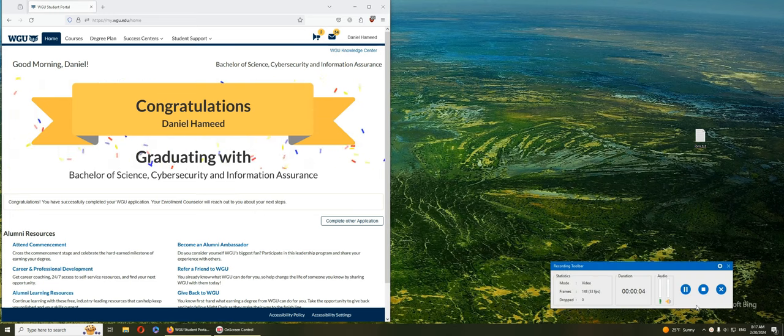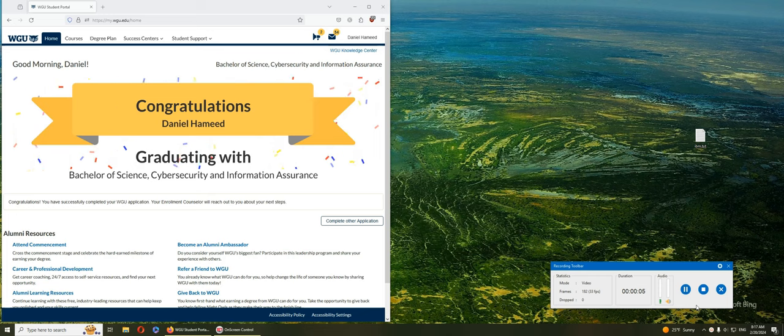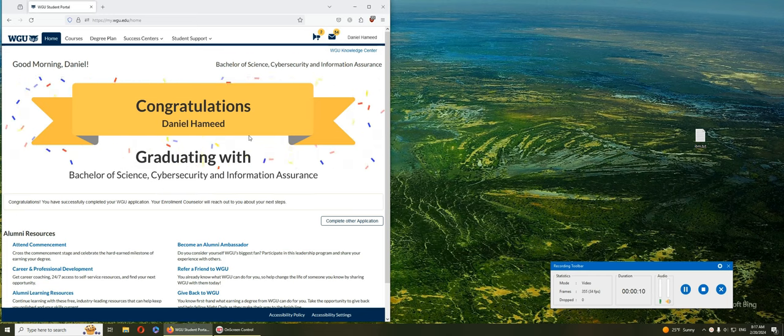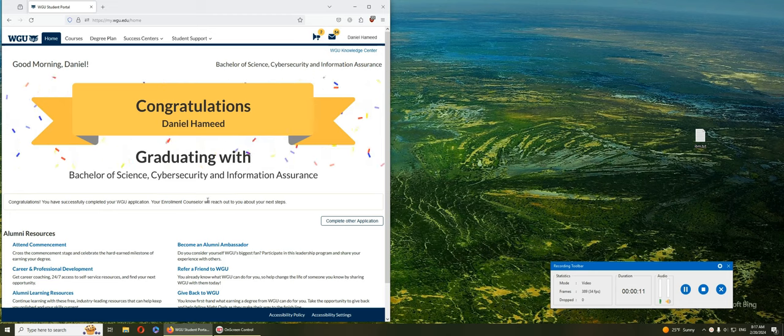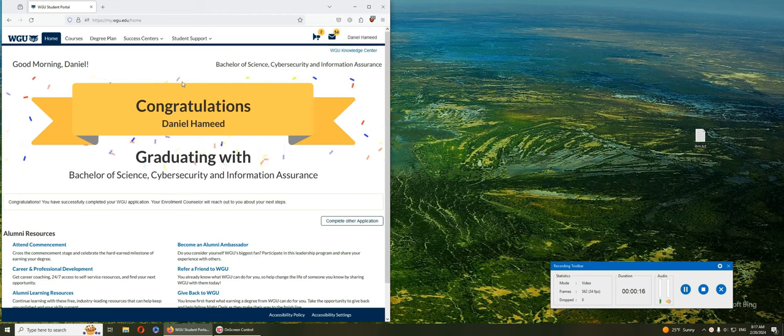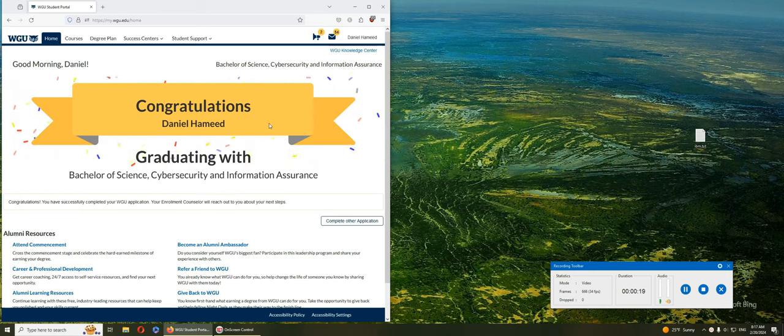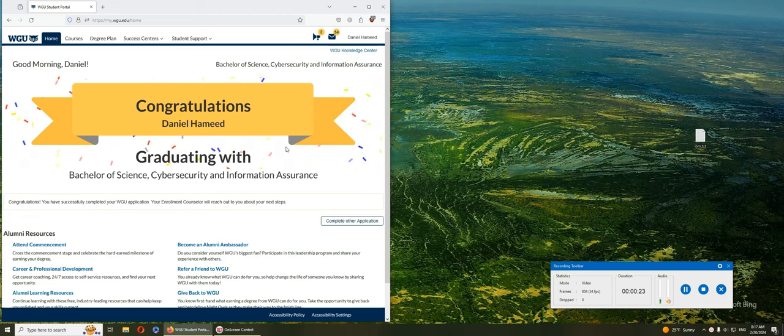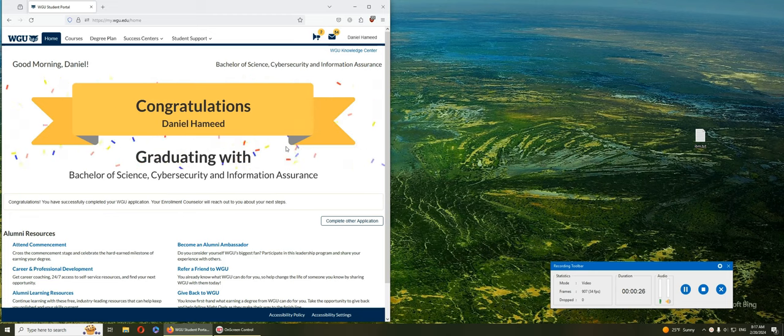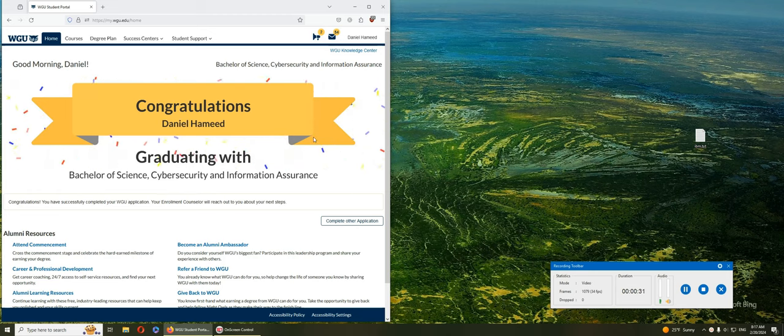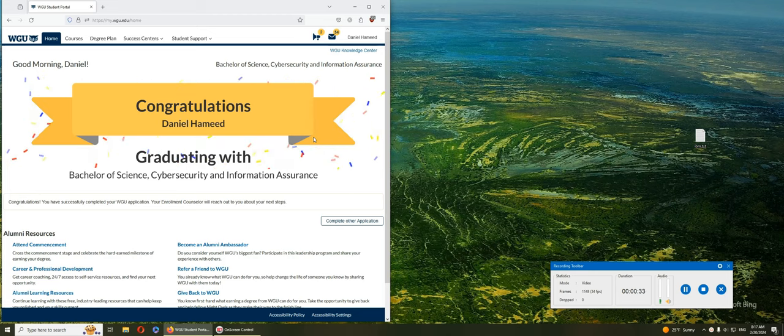Hello and welcome! You can see I'm so happy. Congratulations! I'm graduating with a Bachelor of Science in Cybersecurity and Information Assurance. Finally, I got my confetti! It's been more than two years with WGU. I started working with them back in December of 2021.